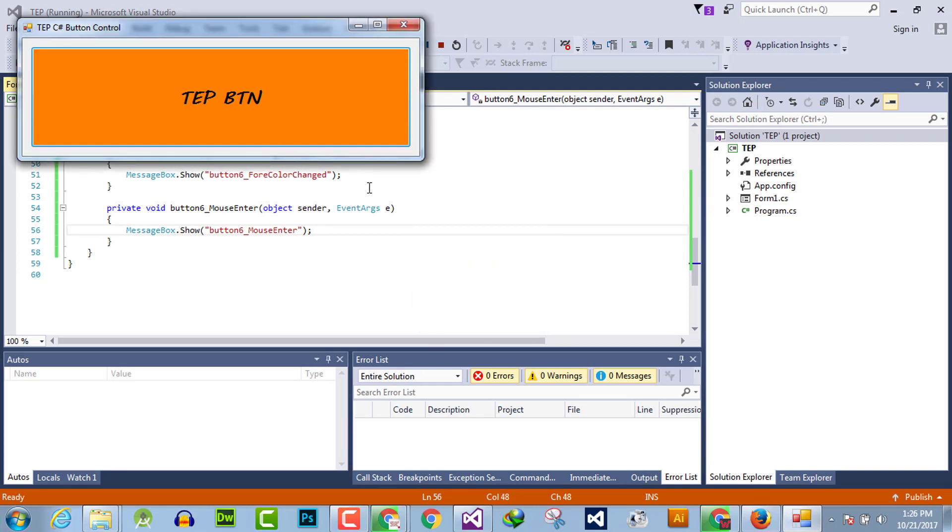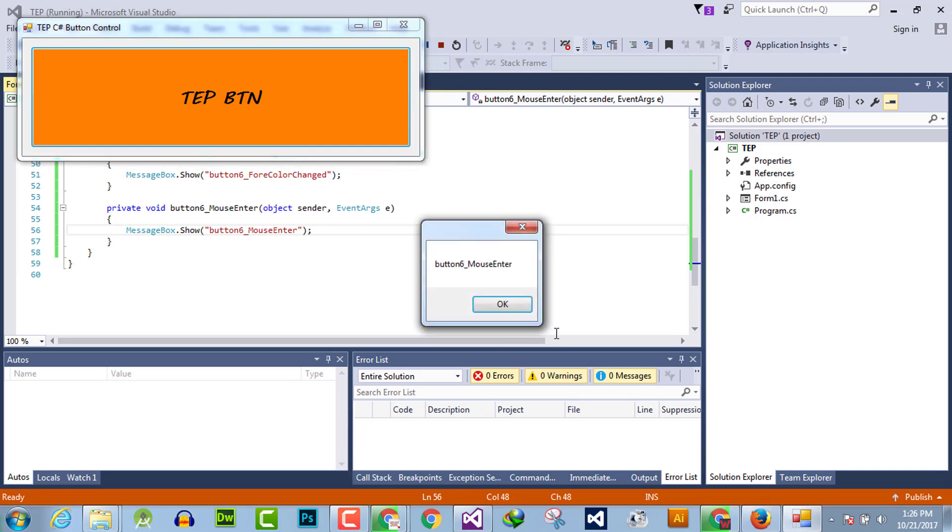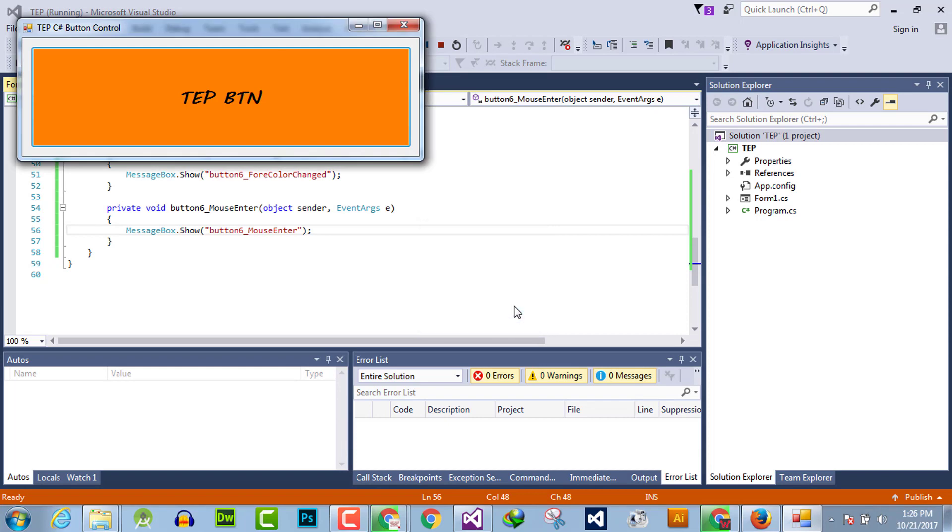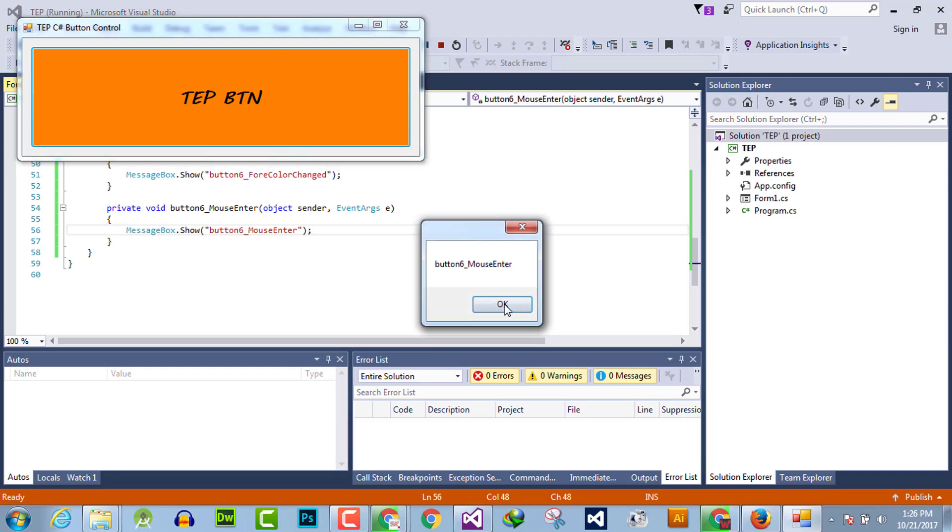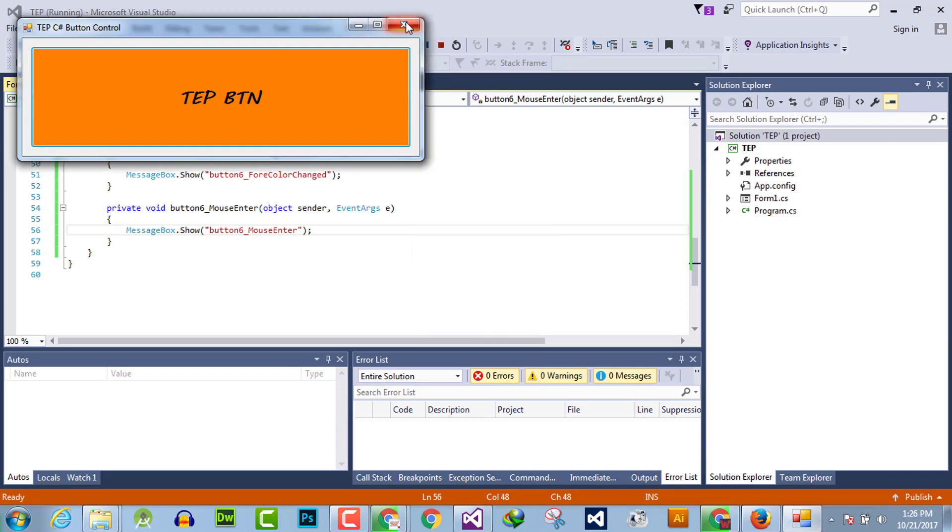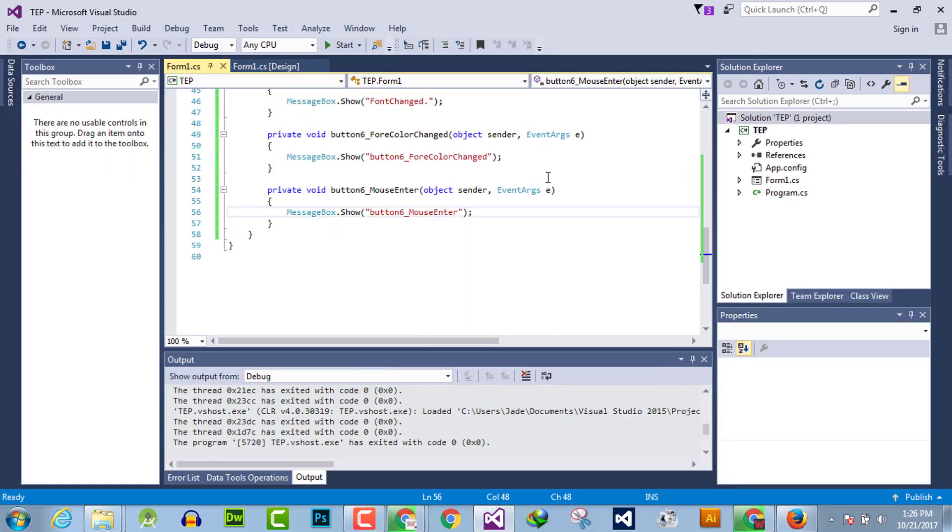You can perform any kind of functionality on this mouse enter event handler according to the results and requirements of the software which you are going to develop.